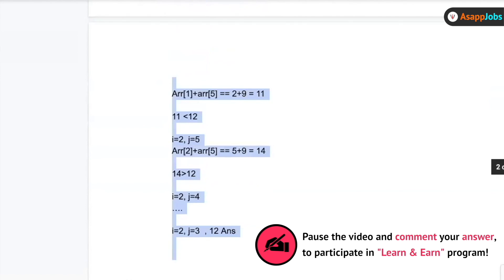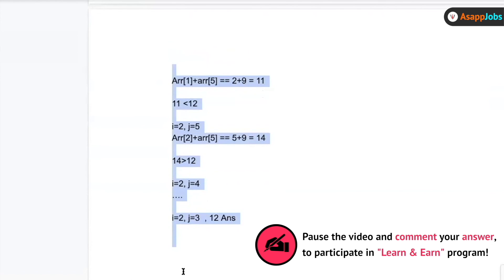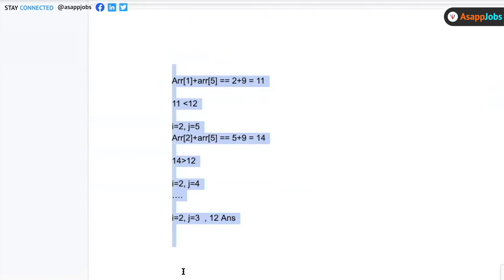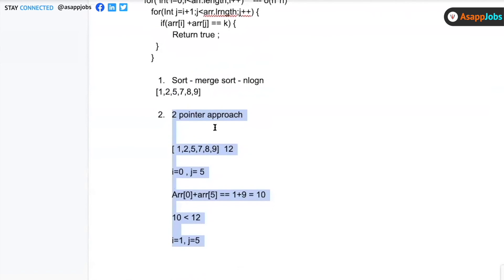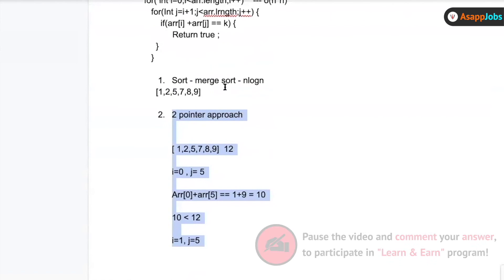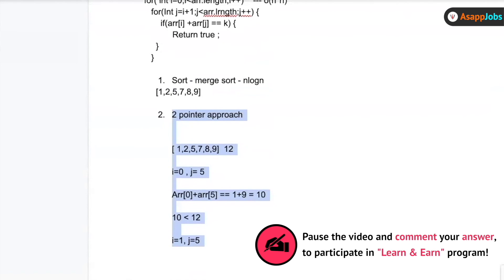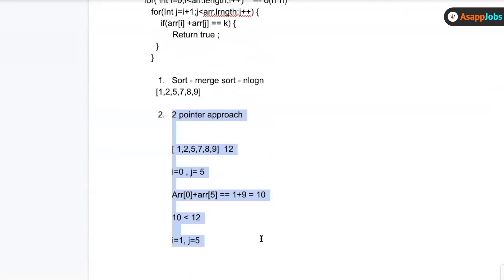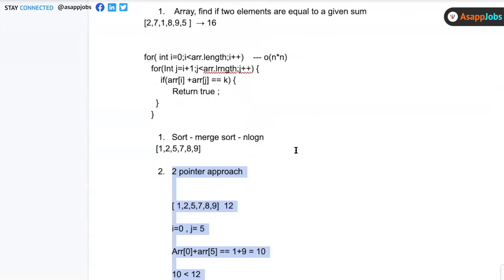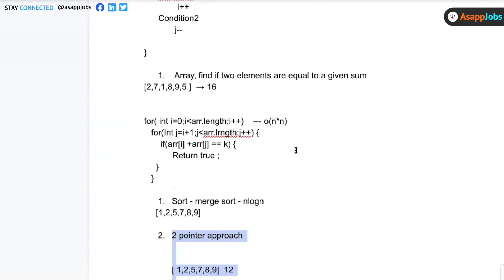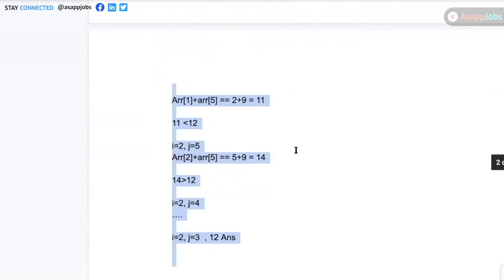The two-pointer operation itself takes O(n) time. Merge sort was O(n log n) and the two-pointer pass is O(n), so the total time complexity is O(n log n). This is significantly better than the brute force O(n²) approach.